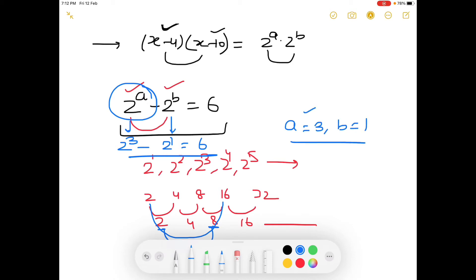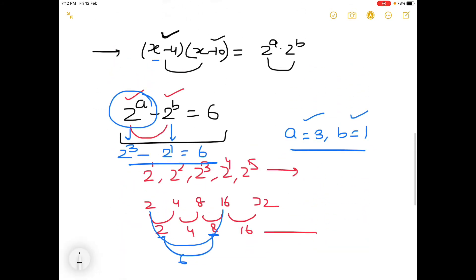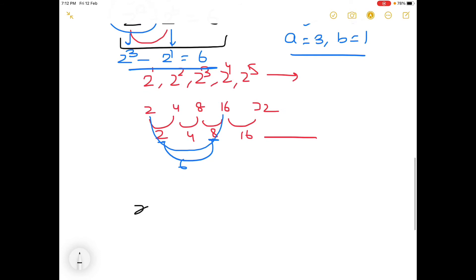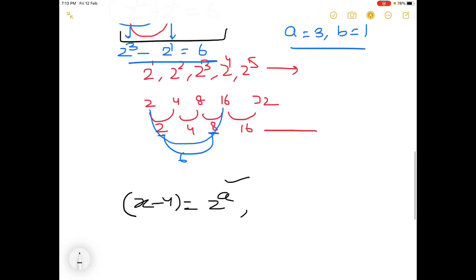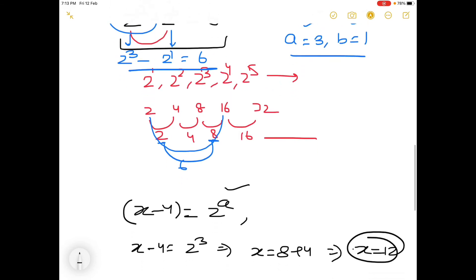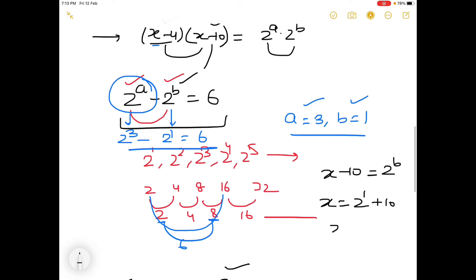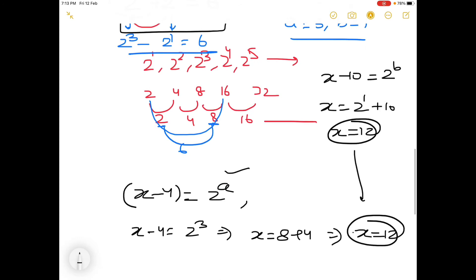So a=3 and b=1. From here we find x: x minus 4 = 2^a = 2^3 = 8, so x = 8+4 = 12. We can verify from the other factor as well: x minus 10 = 2^b = 2^1 = 2, so x = 2+10 = 12. Both give x = 12.